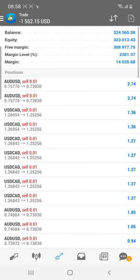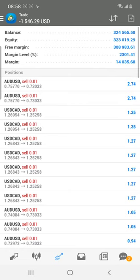If you want this kind of accuracy in your account, you can join our corporate service where we will provide such results in your real account. For more details, follow the Forex Trade One channel, and if you have any queries, visit our website at www.forextrade1.com. Thank you for watching this video.